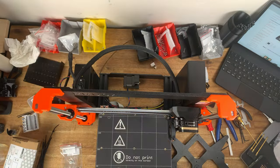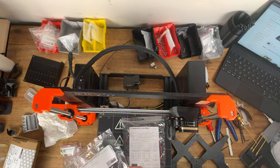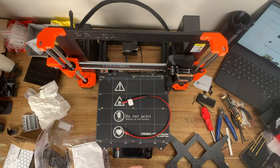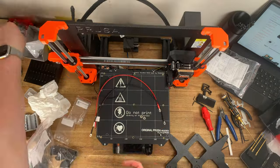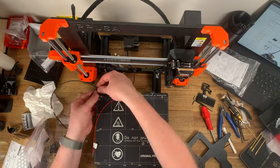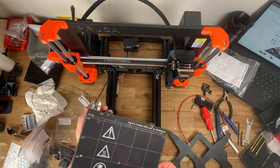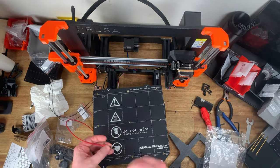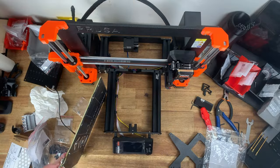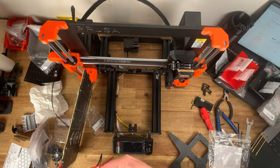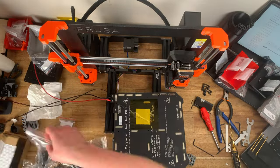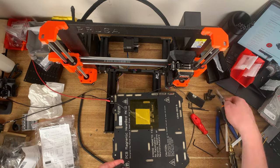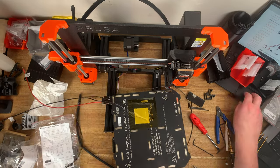Adding network connectivity enables the use of Prusa's PrusaLink platform which allows local network control and monitoring of the printer, similar to Octoprint. Unfortunately there's currently no native method to connect a webcam to PrusaLink unless you're running PrusaLink on an external Raspberry Pi and there's no camera built into the Mark IV.